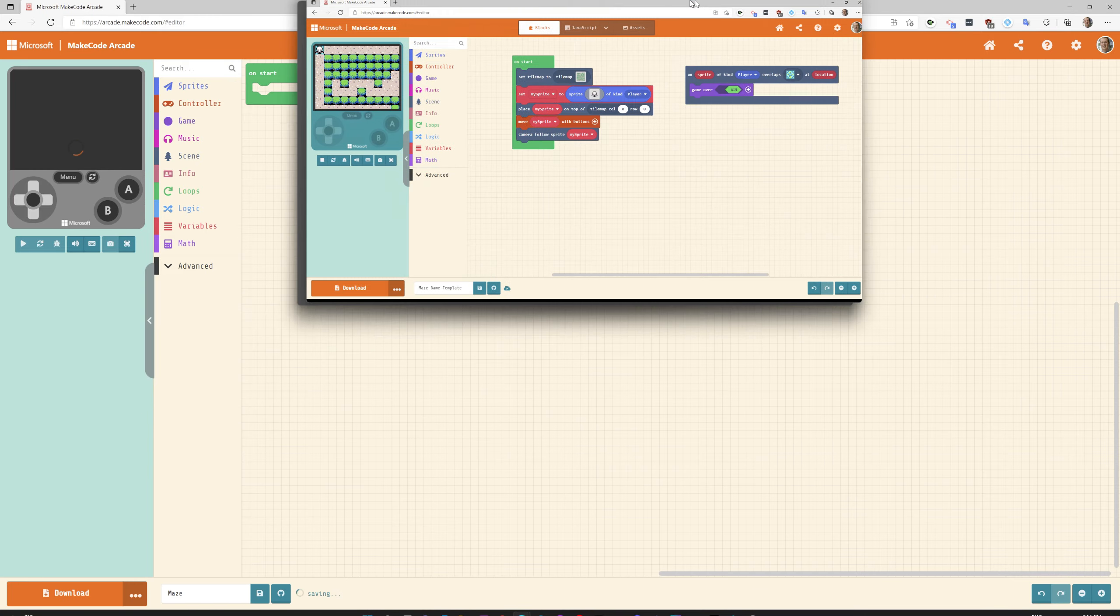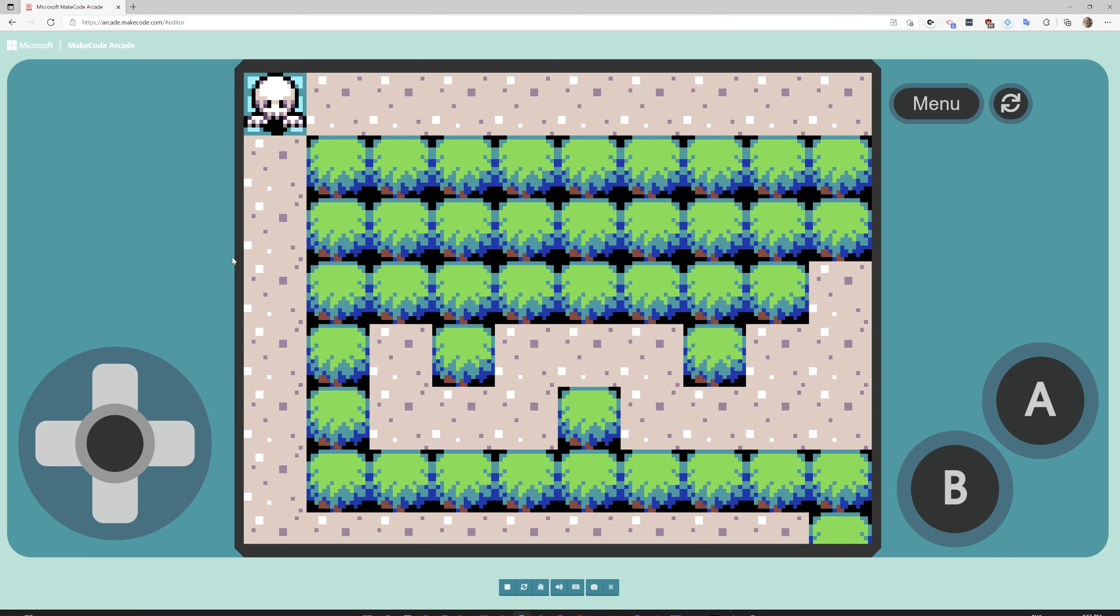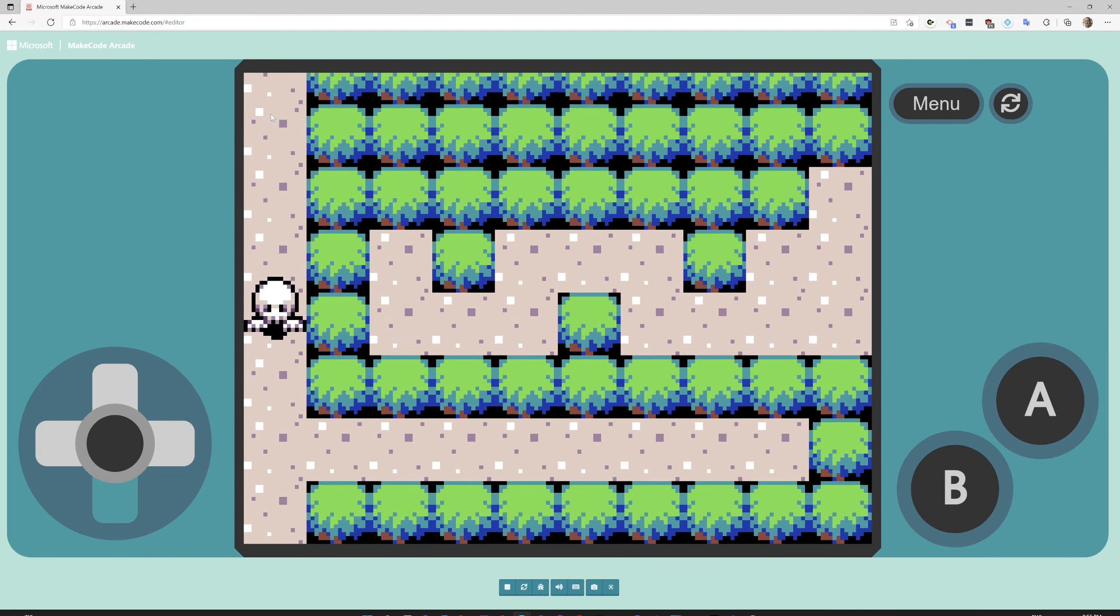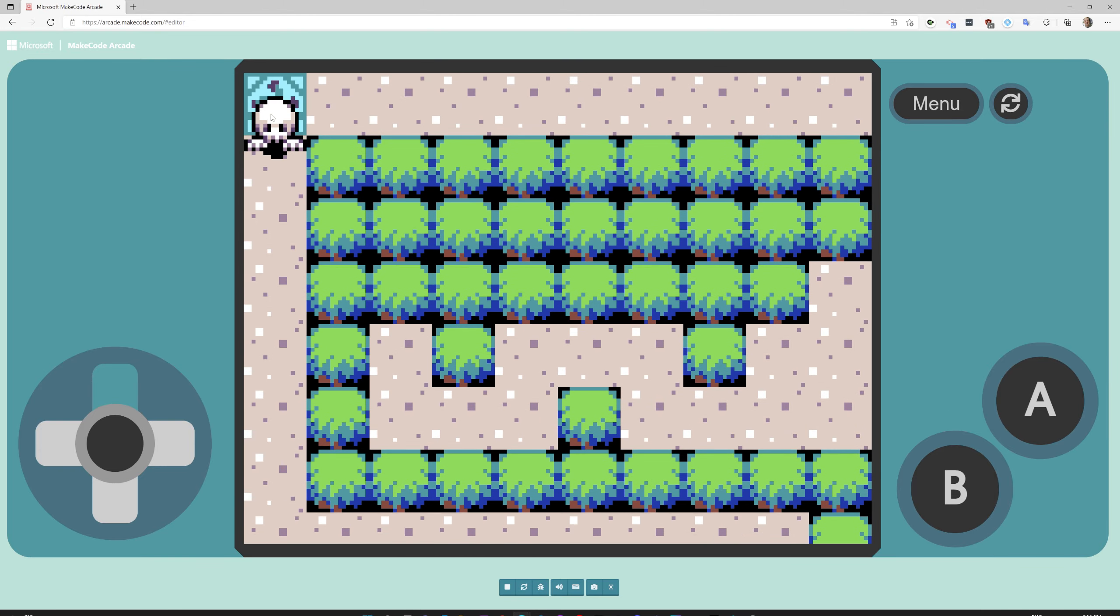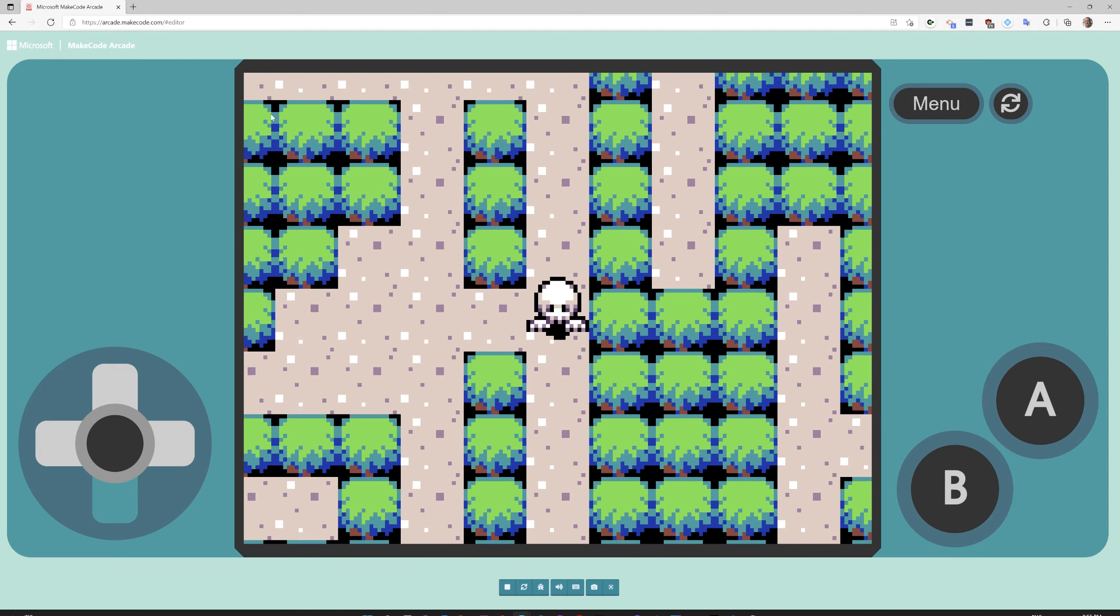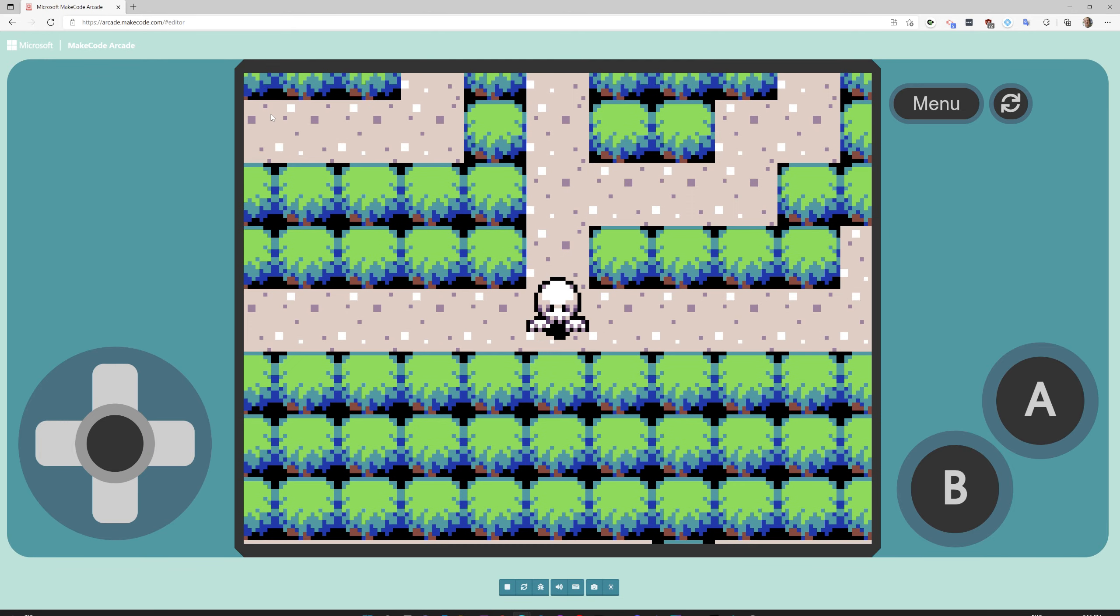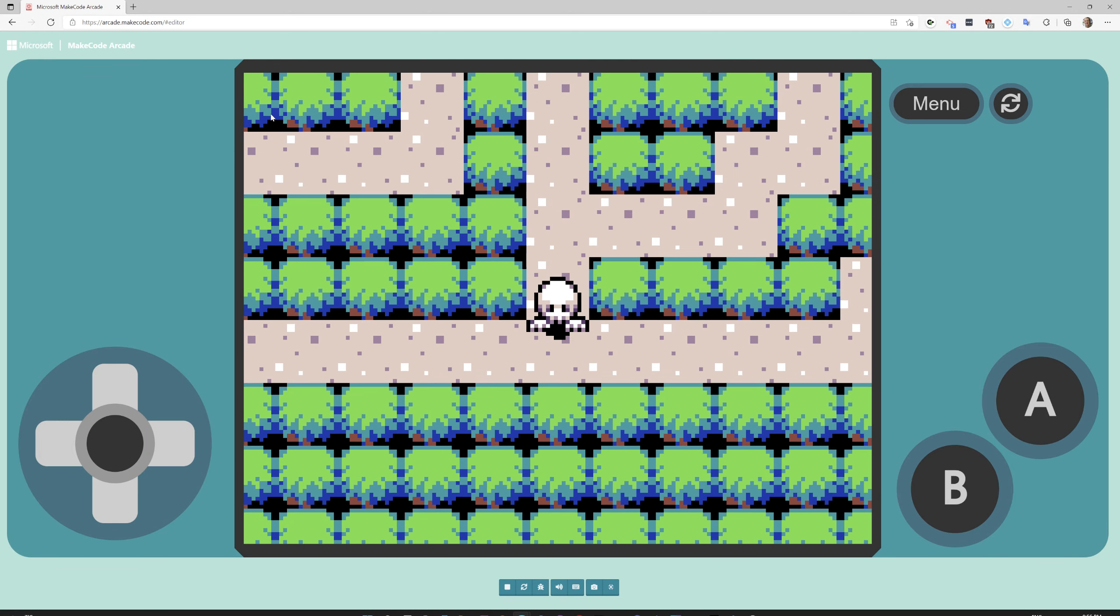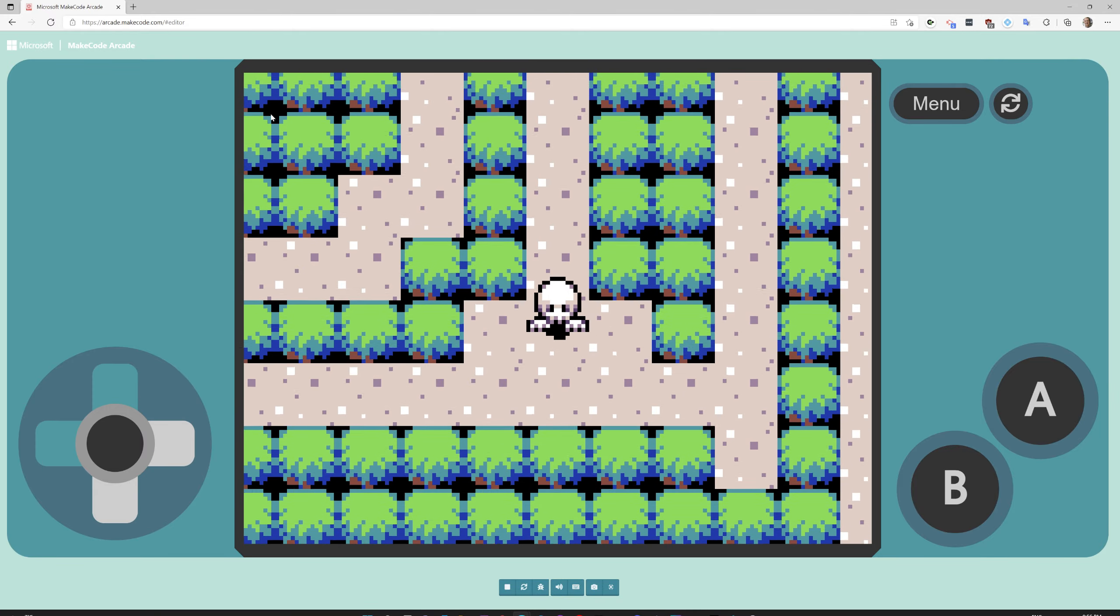Once we're done it's going to look something like this. You're going to have a guy who's going to walk around a map and who's going to need to get to the end of the maze.